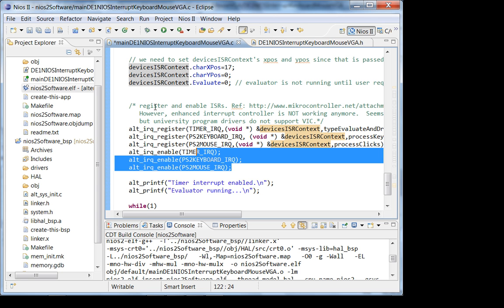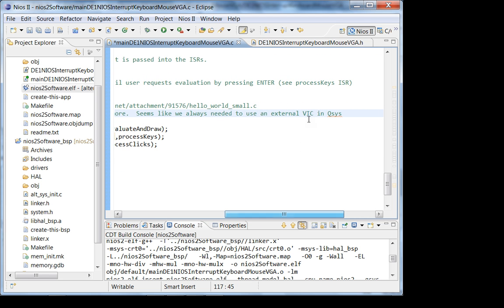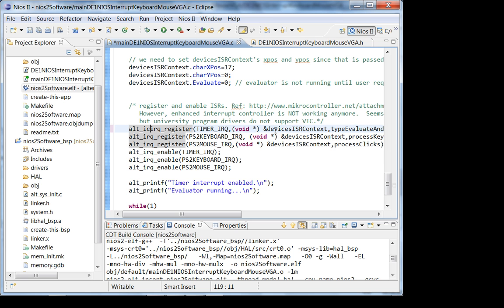There's a lot going on in the code and I don't have time to cover it all in lecture — the best way to understand it is through your projects. One thing I noticed: the enhanced interrupt controller I was using last week doesn't work with the Altera University Program. So I went back to the legacy interrupt controller and the older routines. Last week I was using alt_ic_irq_register — I'm not using that anymore.